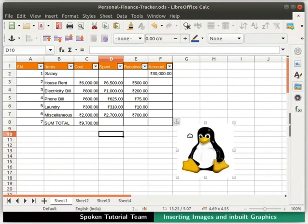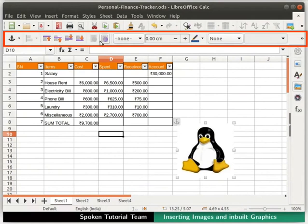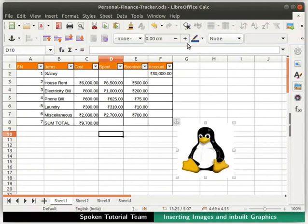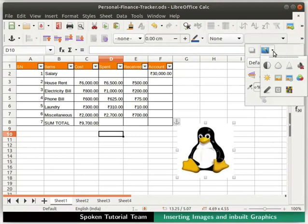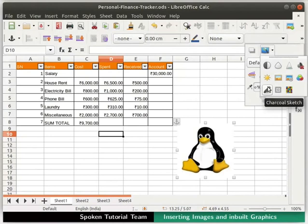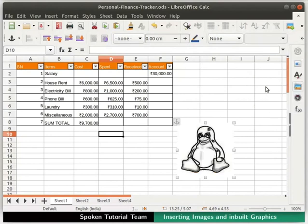The formatting toolbar changes to the picture toolbar. Here, we see various tool icons to edit an image. If you have resized your LibreOffice window, some of the icons may not be visible. In that case, click on the double arrow icon at the end of the toolbar to see the hidden icons. Click on the drop-down of the filter option. From the pop-up menu, let's click on the Charcoal Sketch option. Observe the change in Image 1.